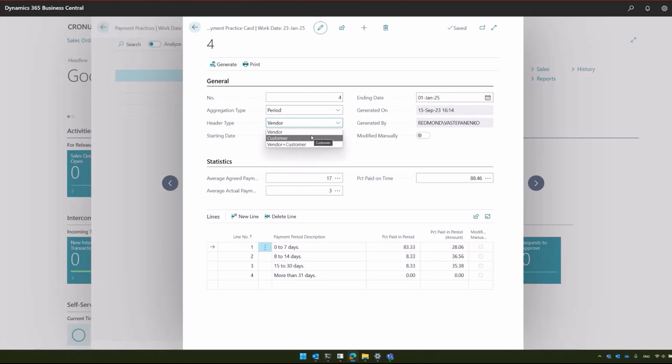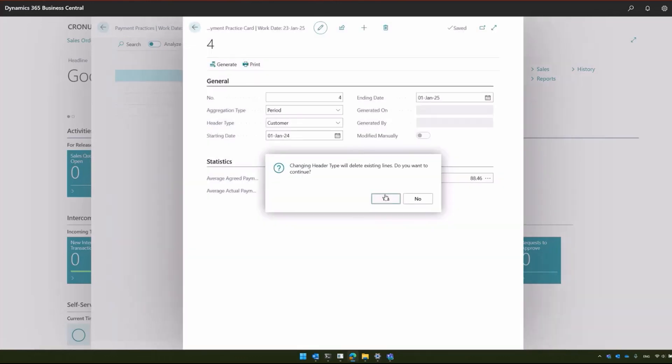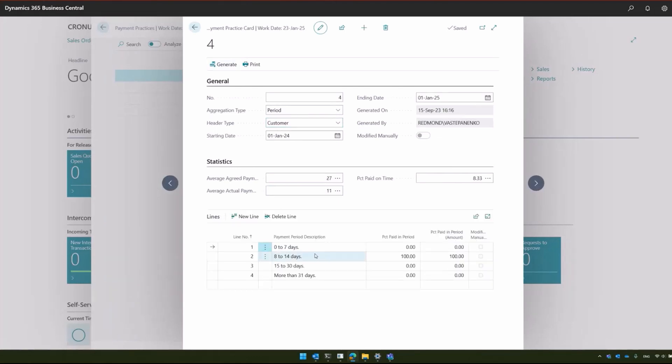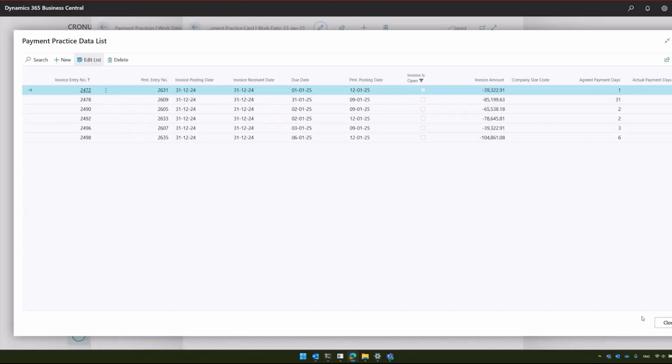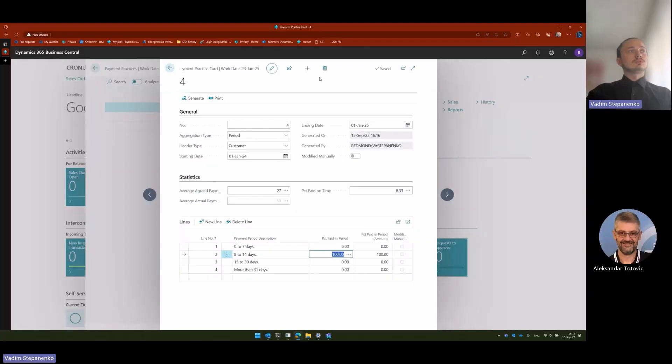Also, this is applicable for customers. We just did this for vendors, but we can do the same for customers. Yeah, this is how you can use the payment practices in your Business Central.